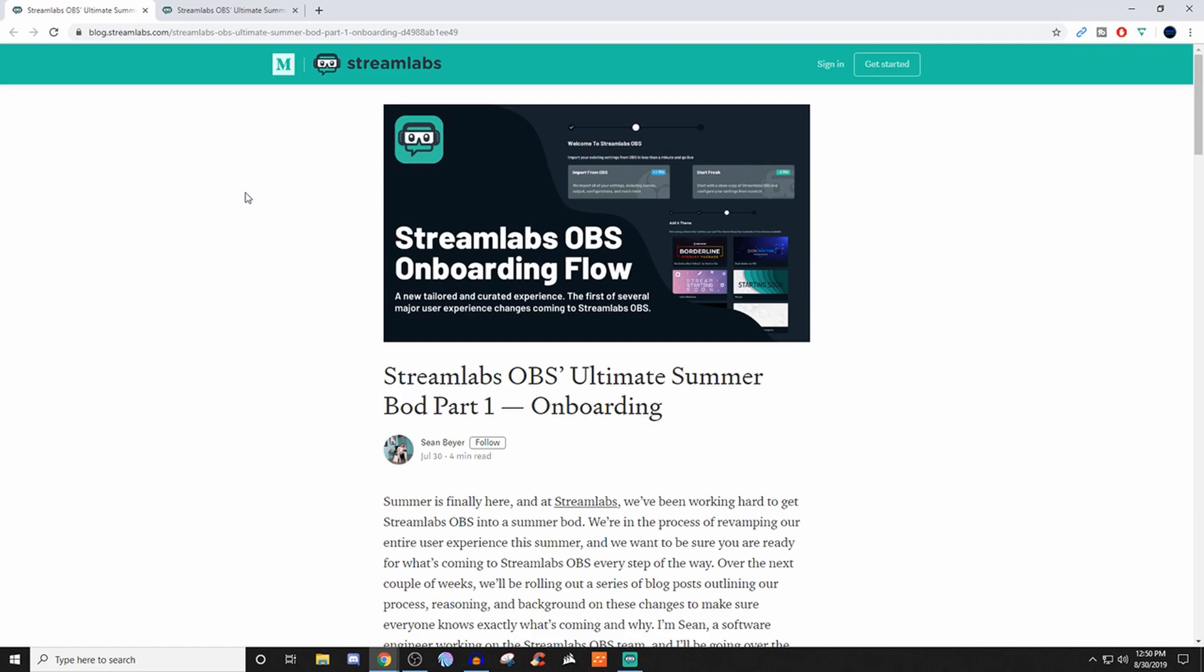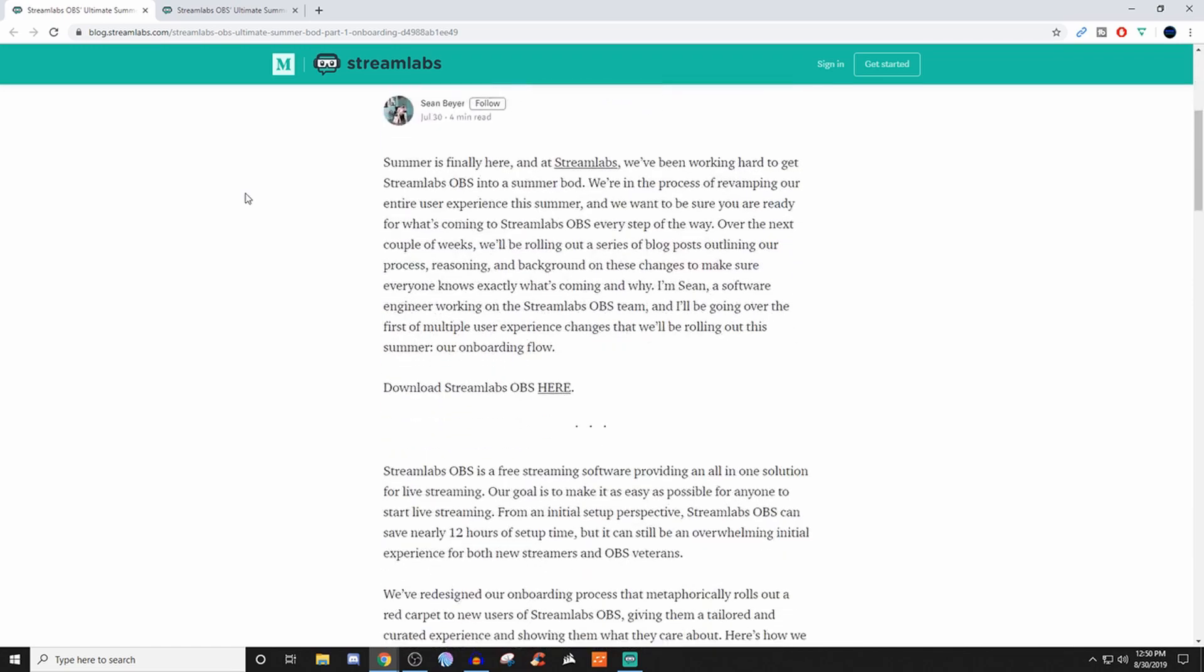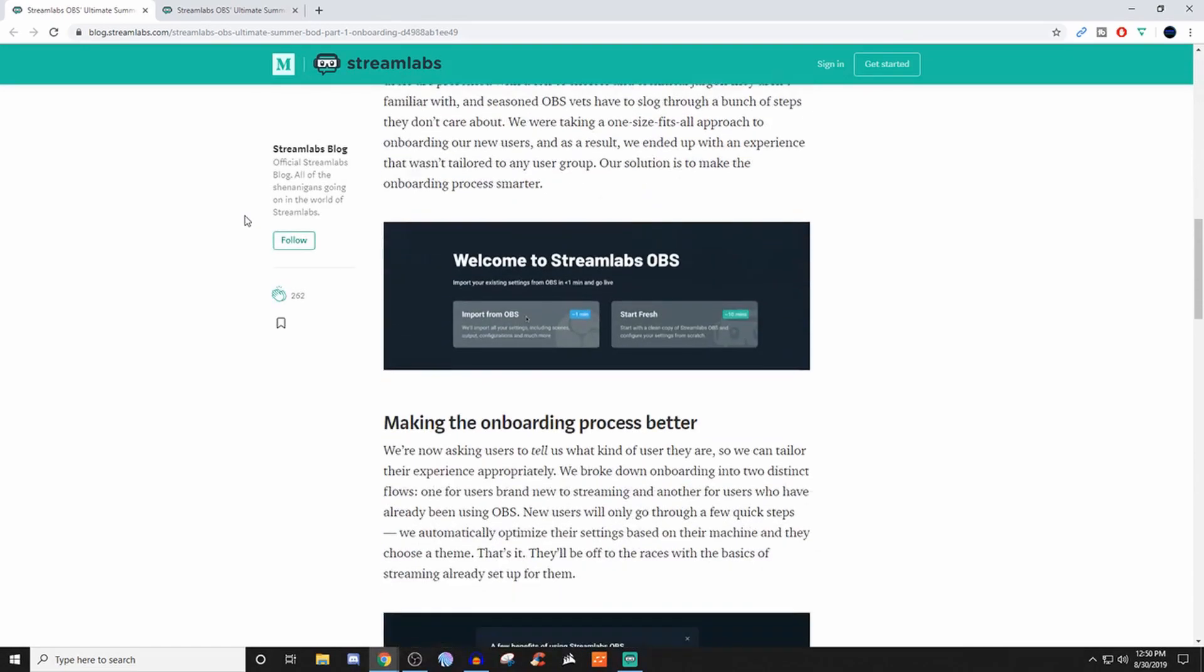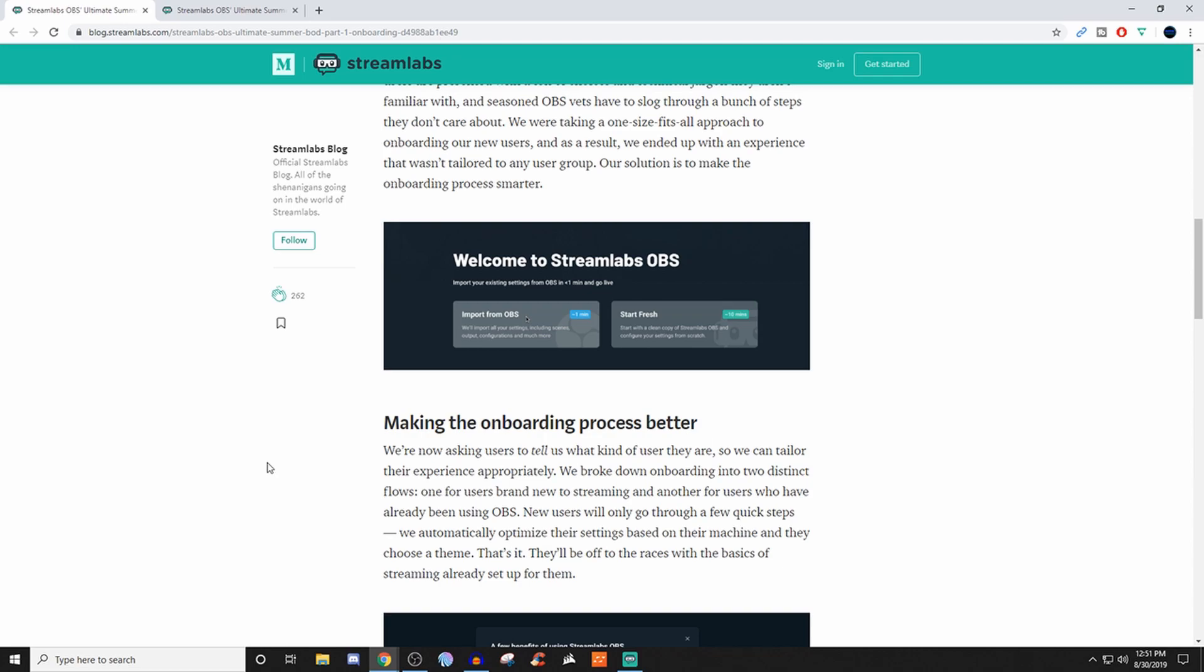So basically, they're onboarding. When you download and install it, long story short, you can take your stuff from OBS or OBS Studio and import it over to Streamlabs OBS. This will carry your scenes, collections, outputs, configurations, and whatever else. Or you can start from scratch and configure everything yourself. Import takes less time, start from scratch takes more time.